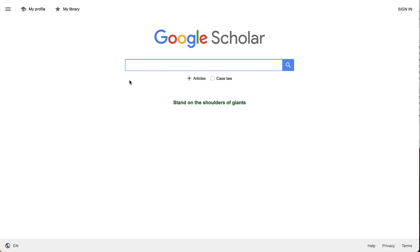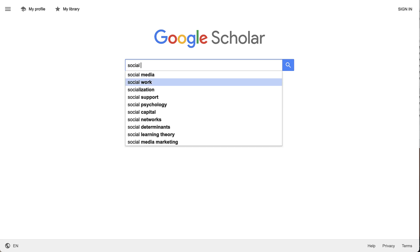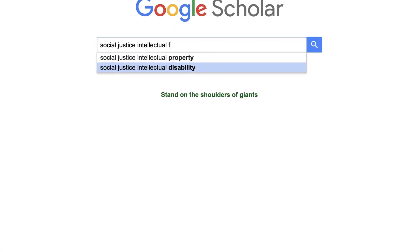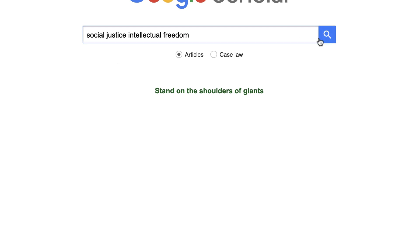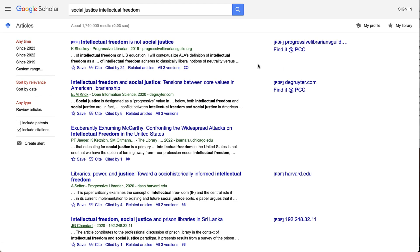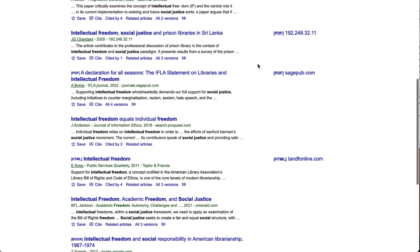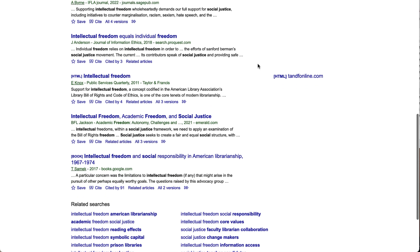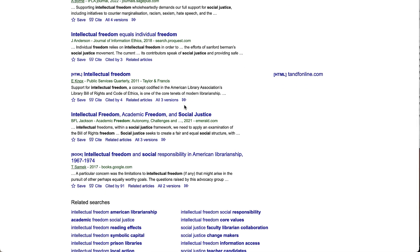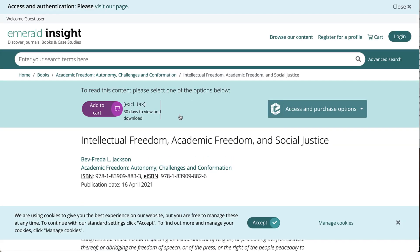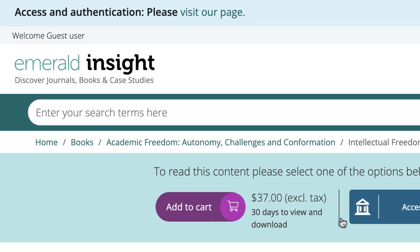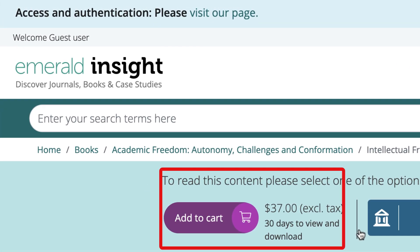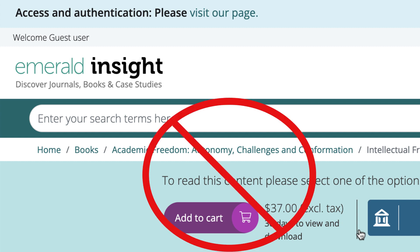Now I'm going to try using some of these keywords for my initial search, starting with social justice and intellectual freedom. This first search got me some good results. You'll find that clicking on the hyperlinked title of an article will often take you to the journal publisher's page. Unless it's an open access journal, that page will probably not offer full text and might suggest you pay some ridiculous fee for it — don't ever do that.